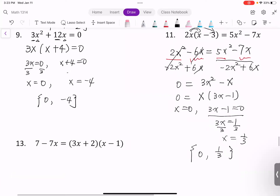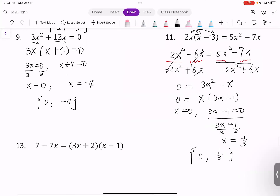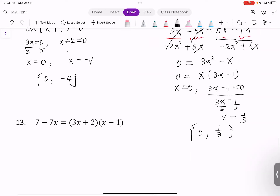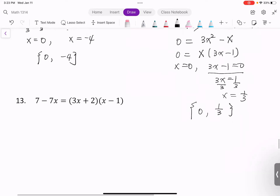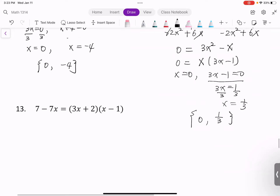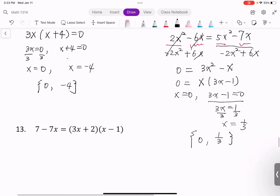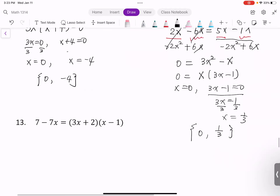Okay, take some time to process the question, and then we'll move on to the next question, which is a little bit harder because we have two terms.